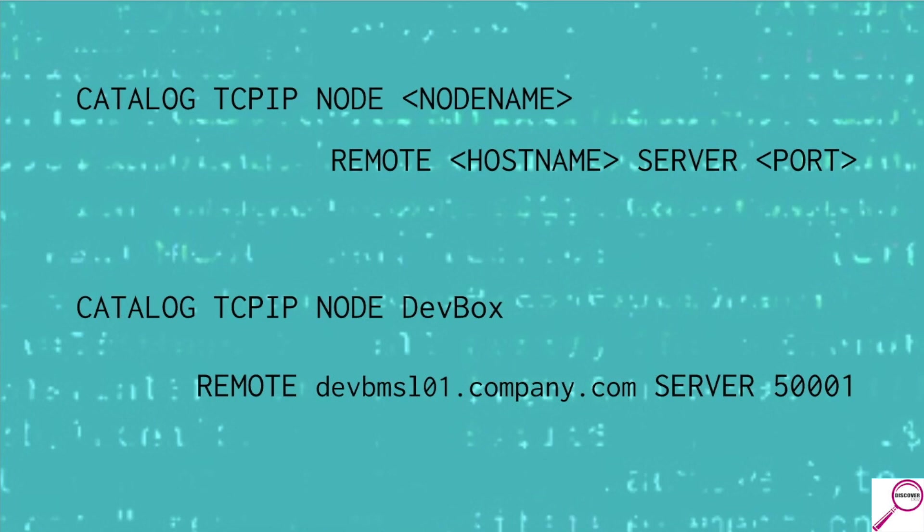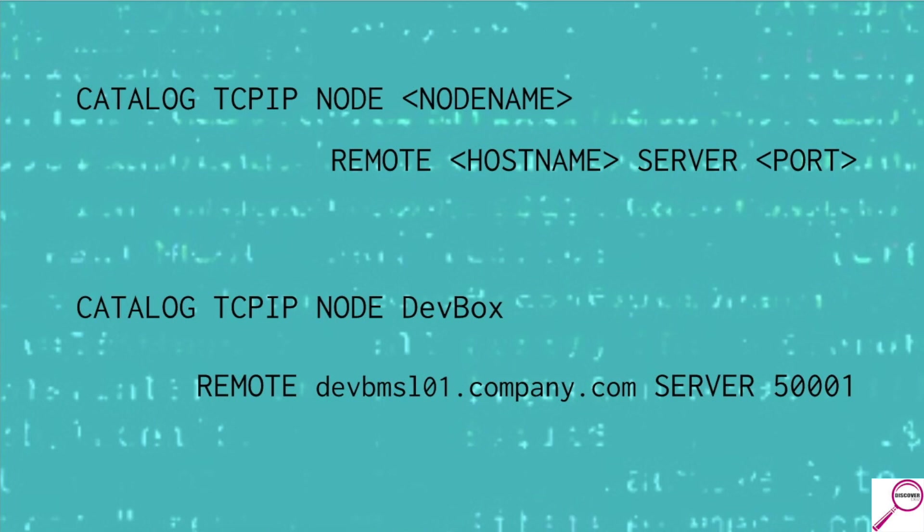So in our made up example, we're going to connect to a development box. Now, there are probably multiple development databases here for our project. So it's going to be catalog TCP IP node dev box. That's how I want to refer to it. Remote at the long hostname, as opposed to a short hostname like dev BMSL01. And then server 500001. The DBA is going to need to give you the hostname and the port every time. If you have access to the box, I'll show you how you can get there and get that information.